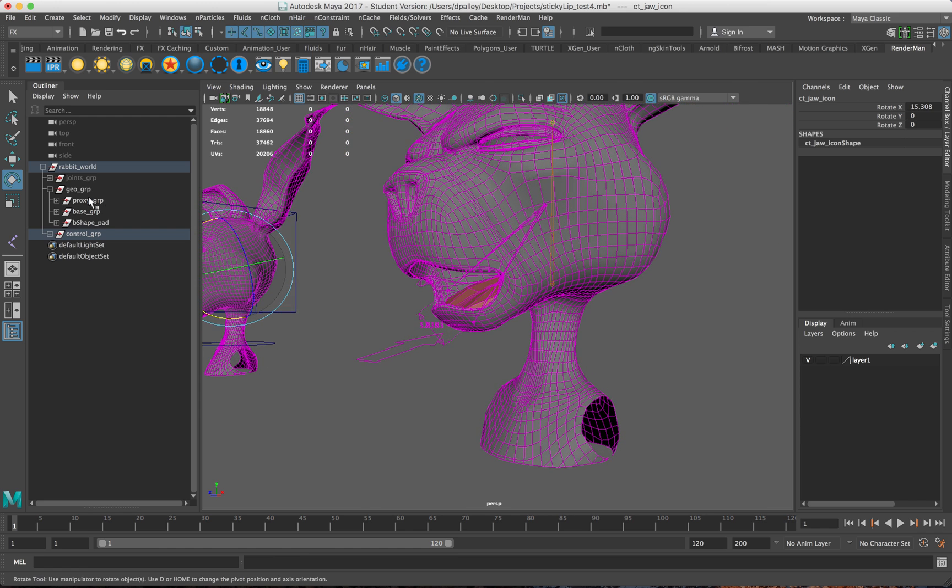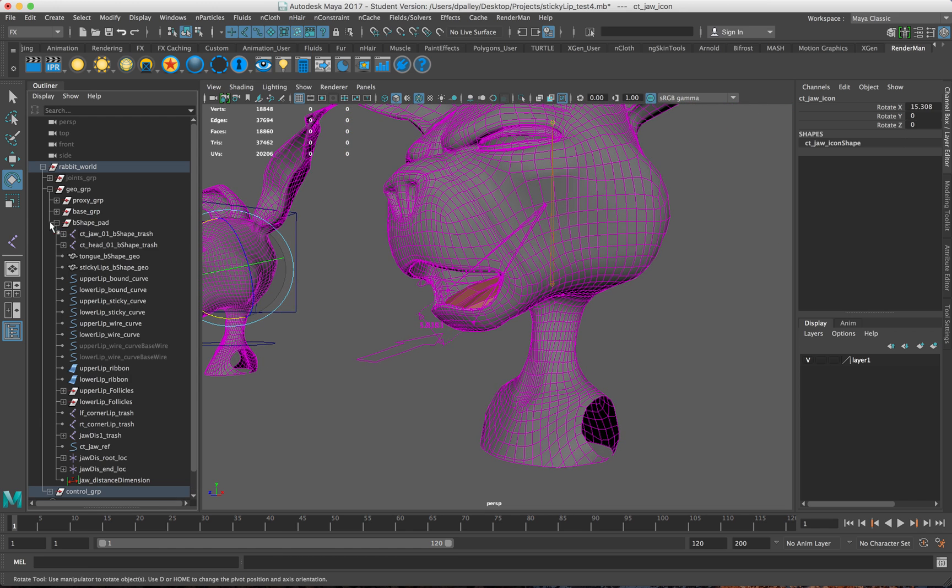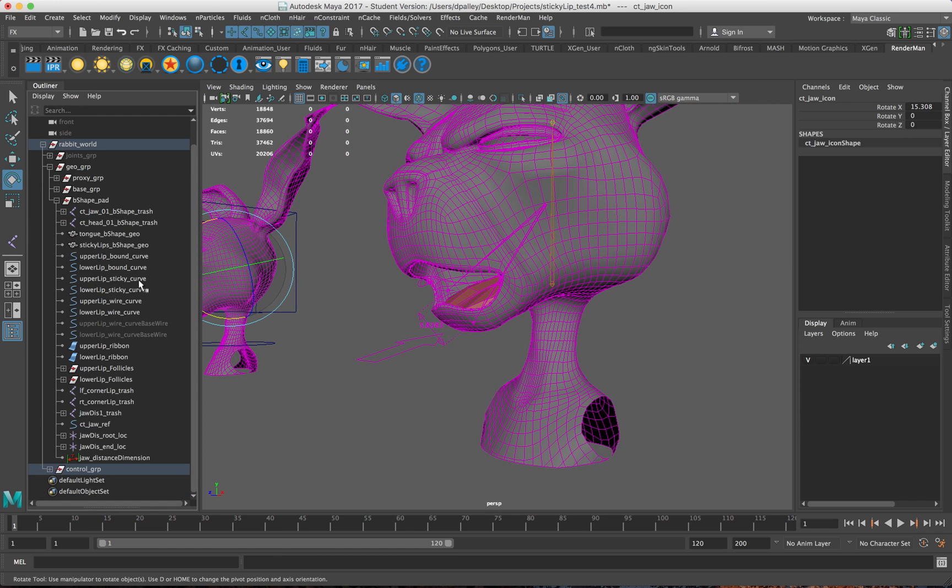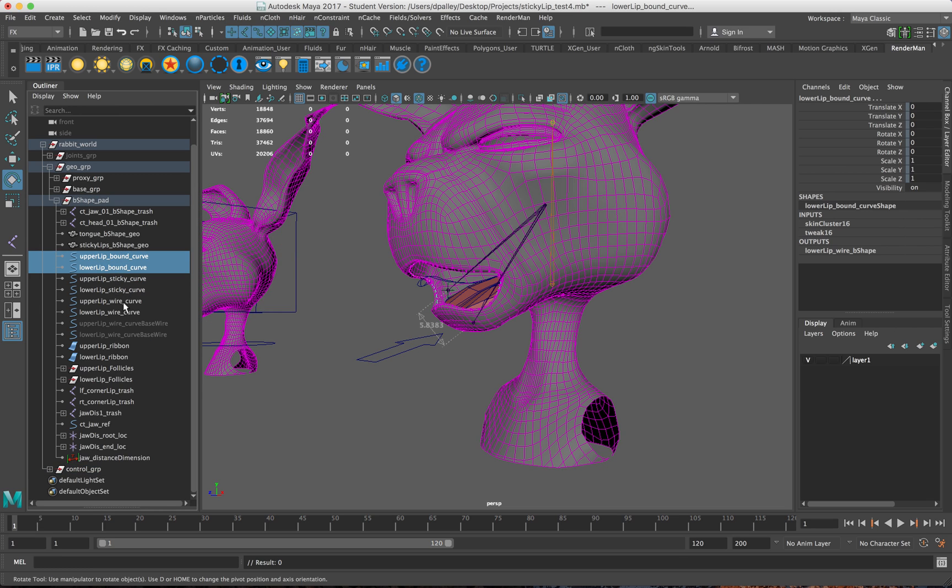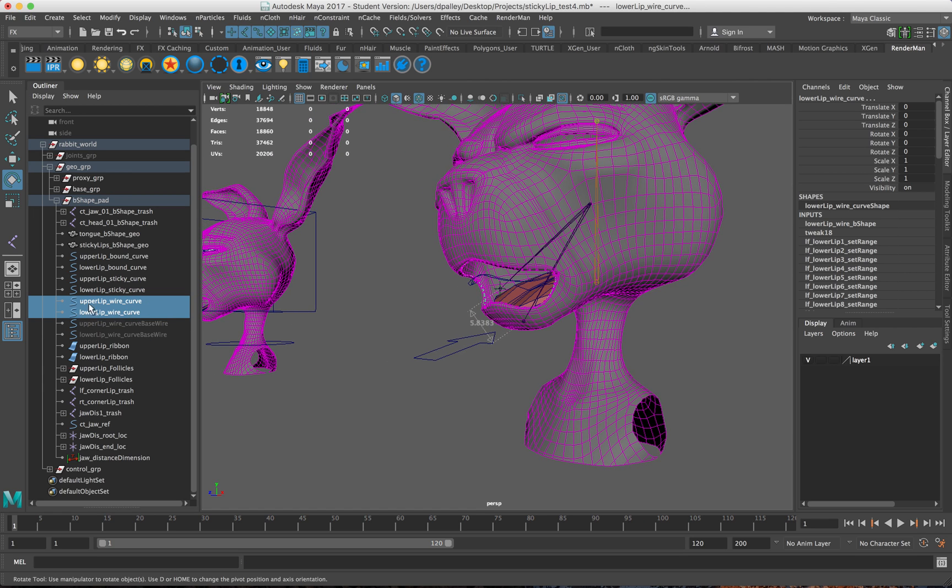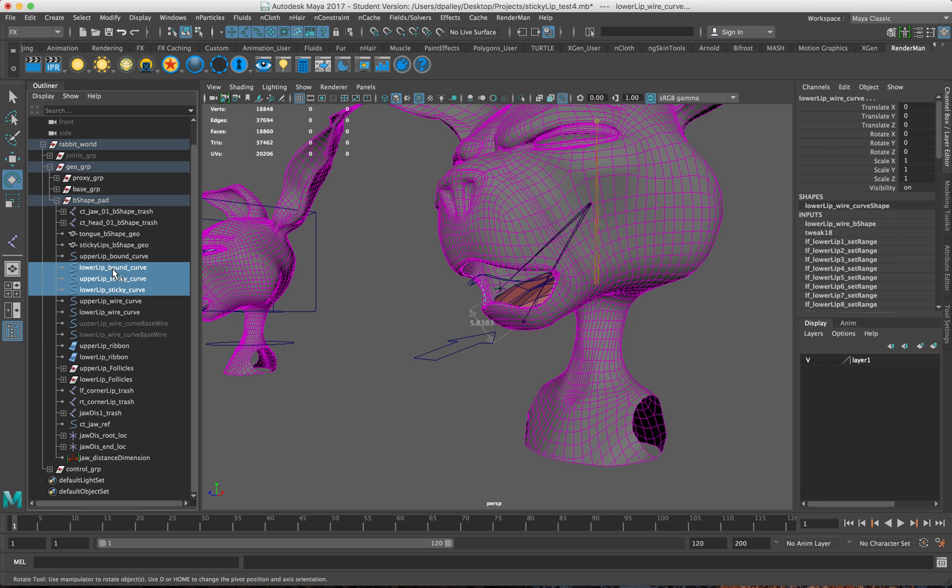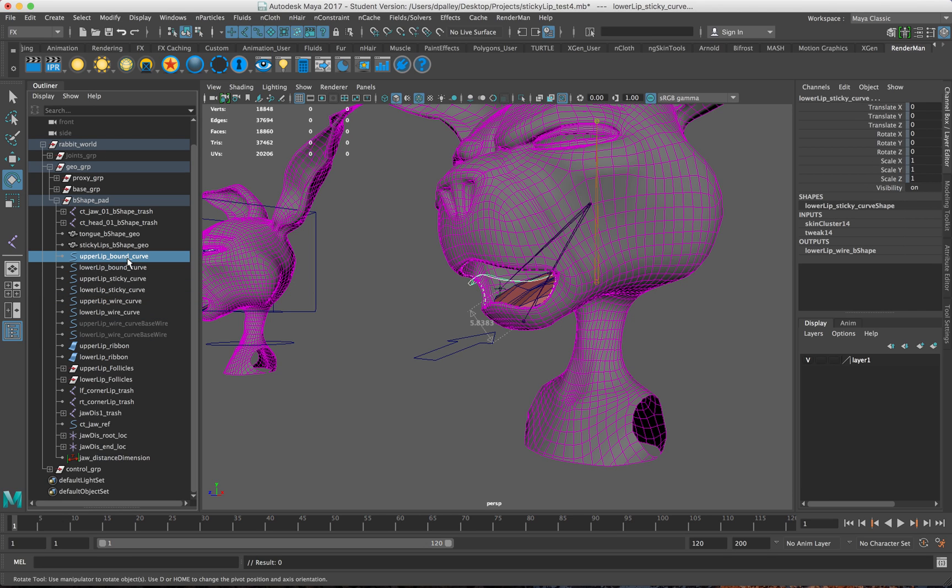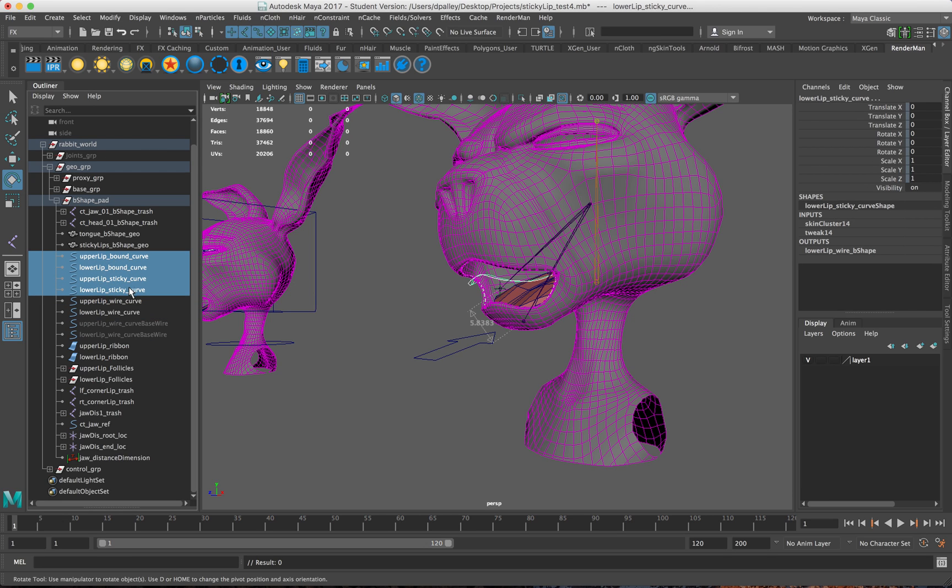If I open up the group here, you can see the way I have this set up is I have a series of curves here. I have one for the upper and lower lips, and then these curves here are being controlled by two sets of bound curves here.